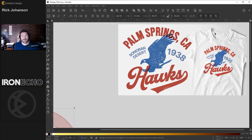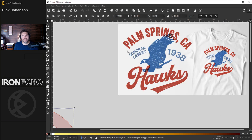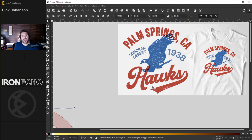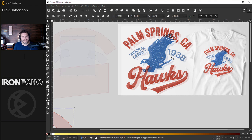I thought this could make a good Inkscape tutorial to walk through some of the basics. We're going to do this Palm Springs California Hawk, a pretend sports team from back in the 30s.